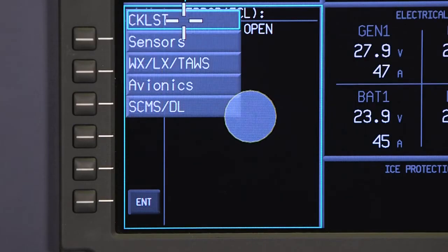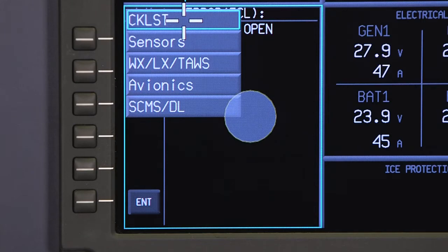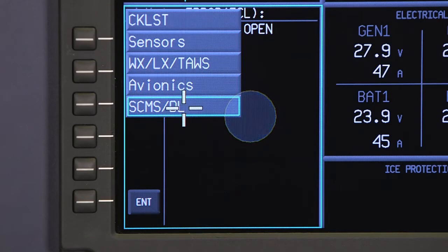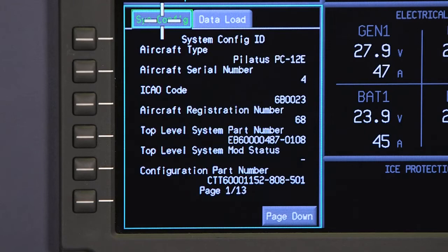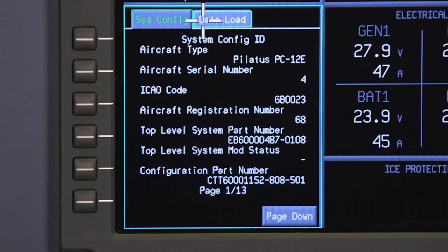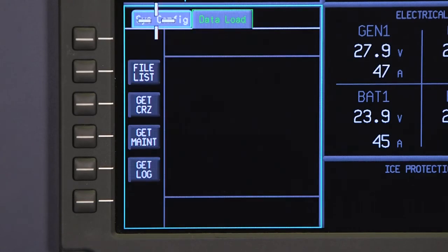A drop-down menu will appear on the system's MFD. Select the System Configuration Data Load option, then select File List from the Data Load tab.